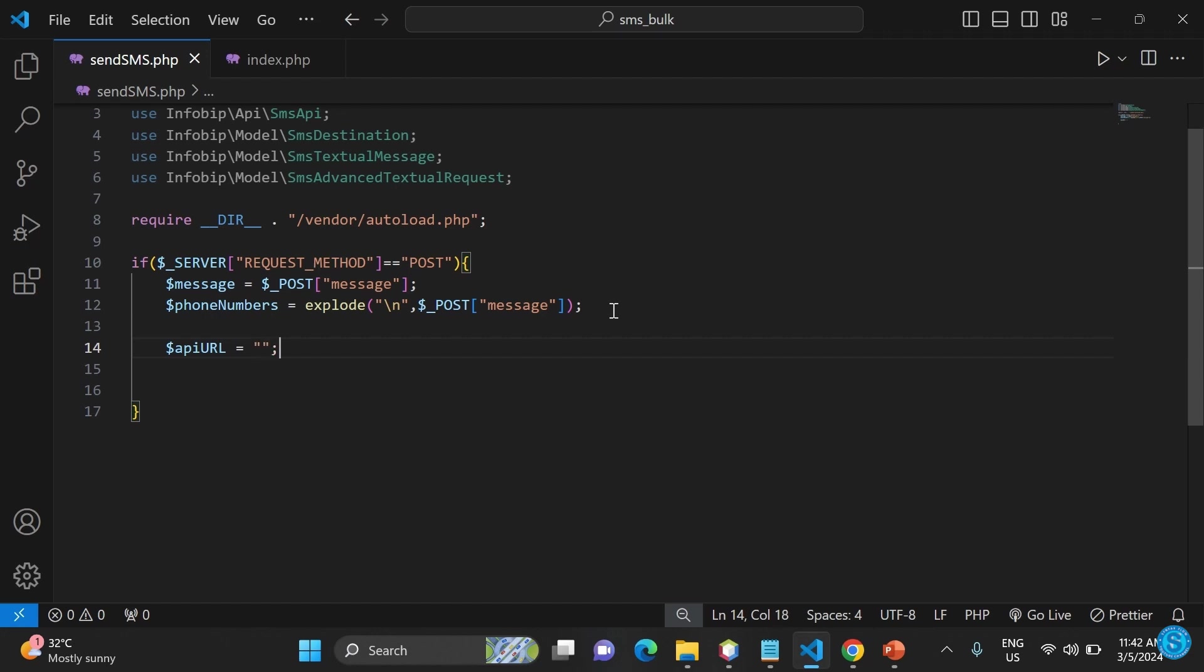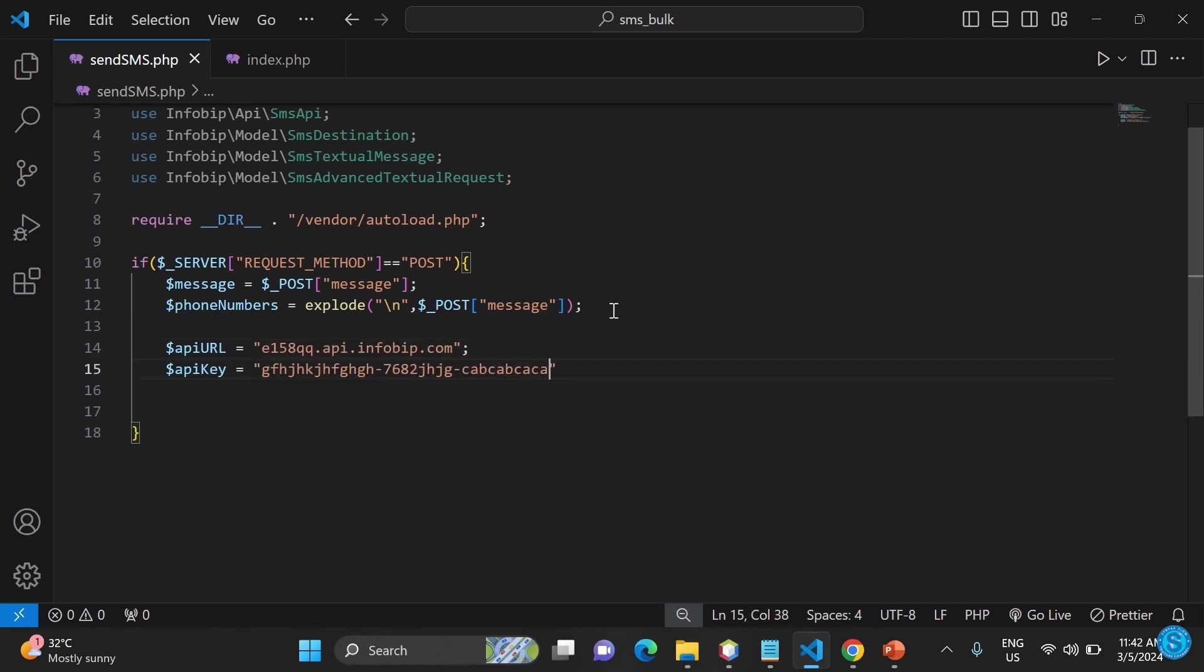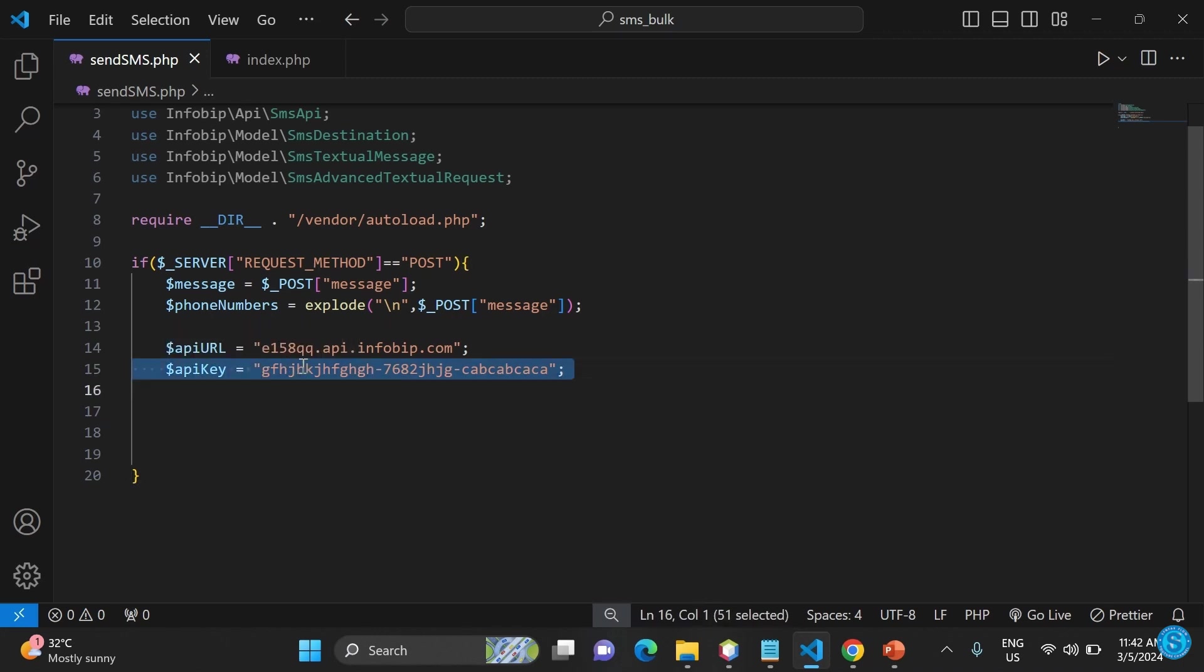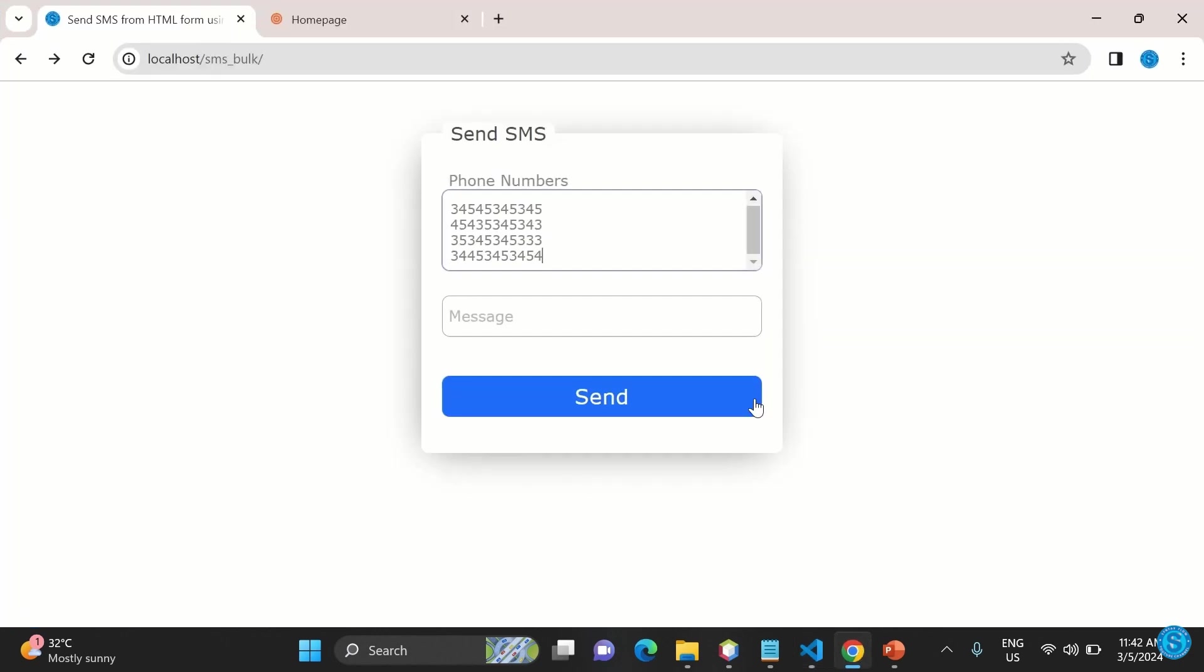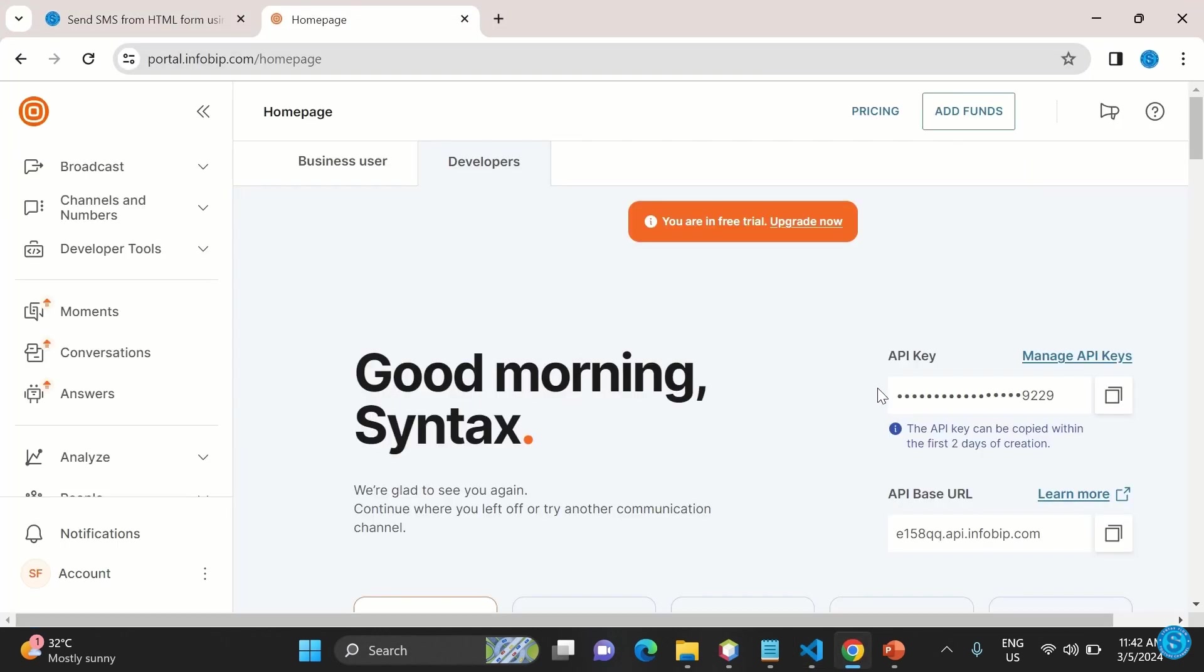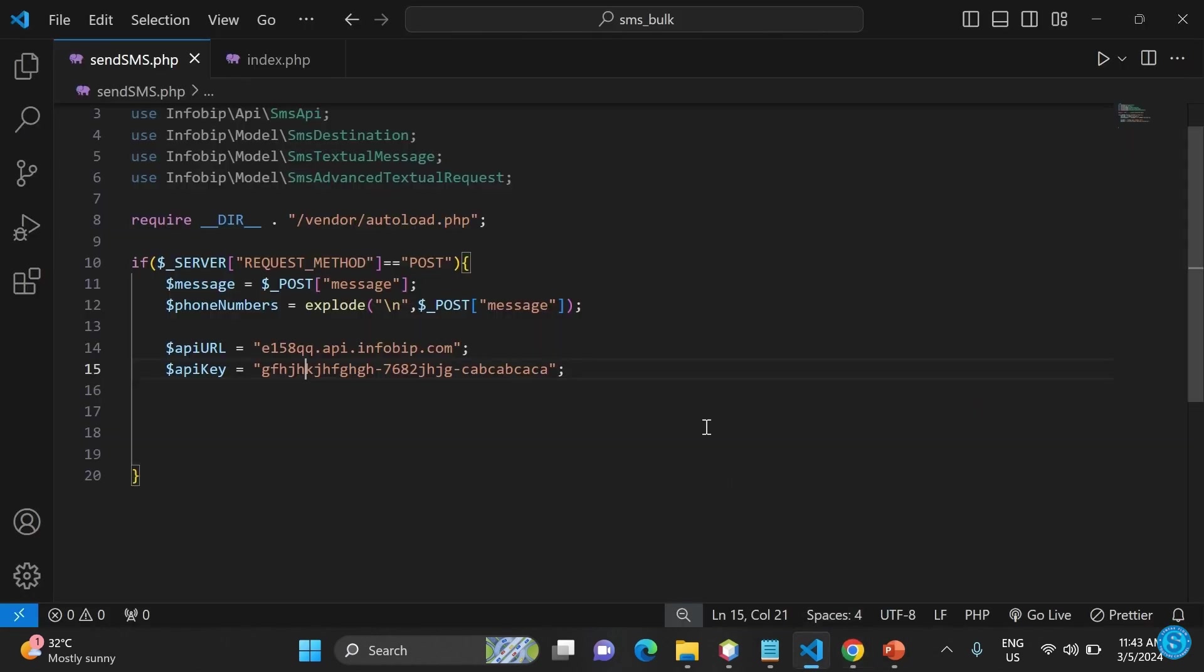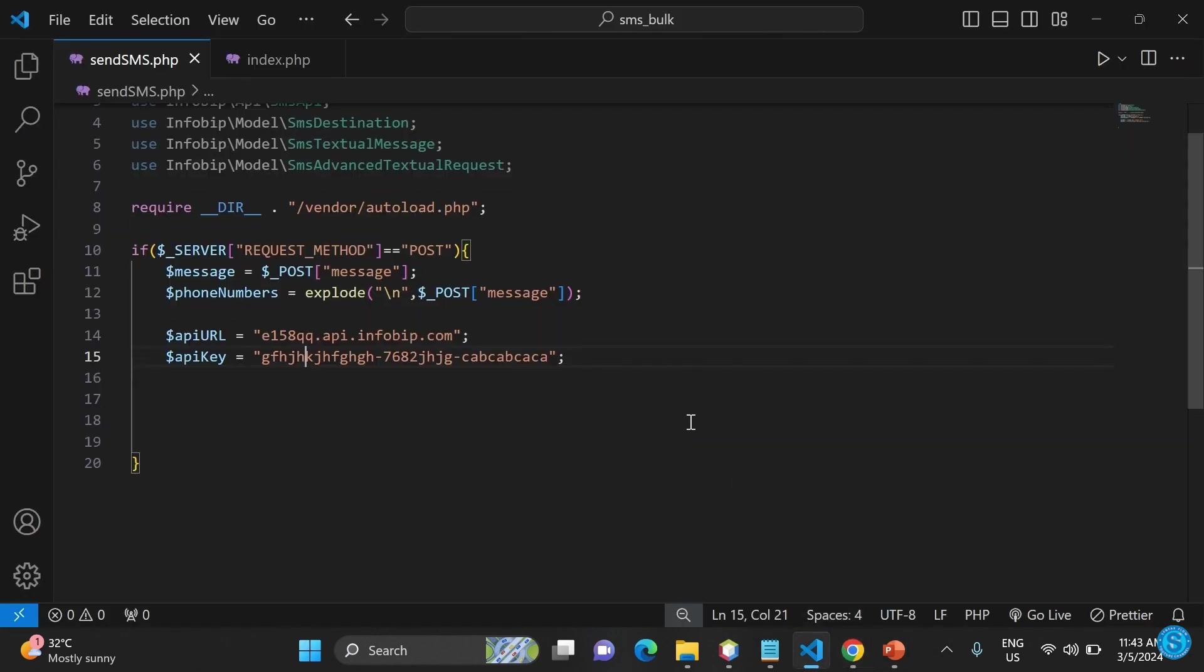We'll have the URL, which is basically the address of the API platform we are using. Then we'll have the API key. This one you get from your page when you register with them. As you can see, you pick it up from there, copy it, then paste it here. This usually expires after two days or so.